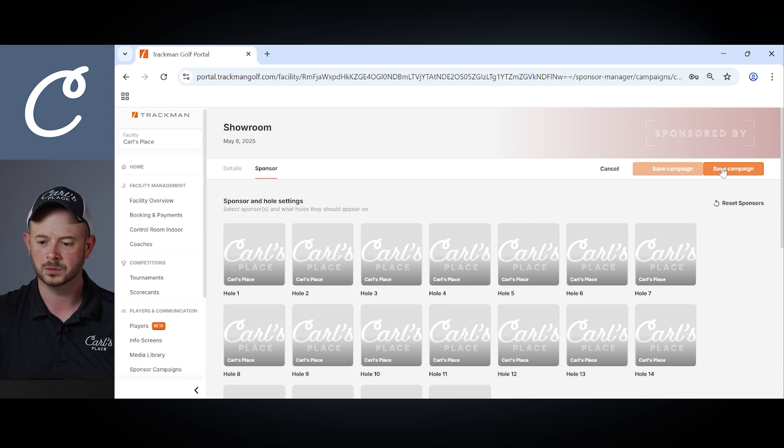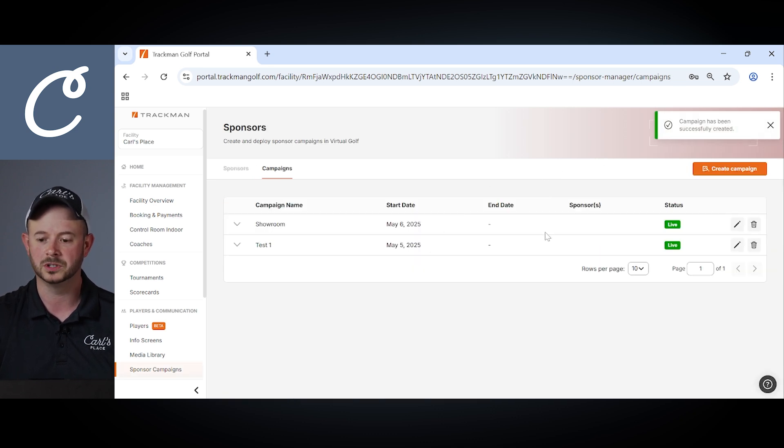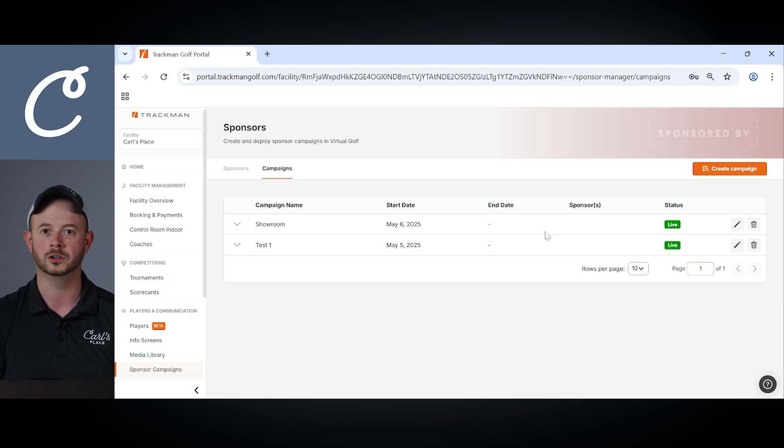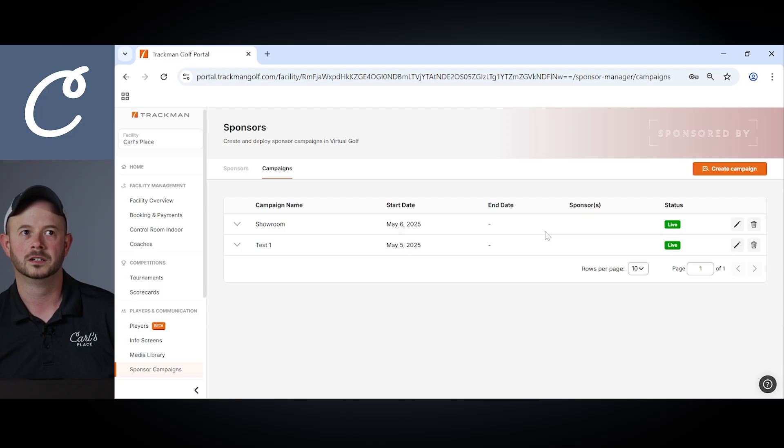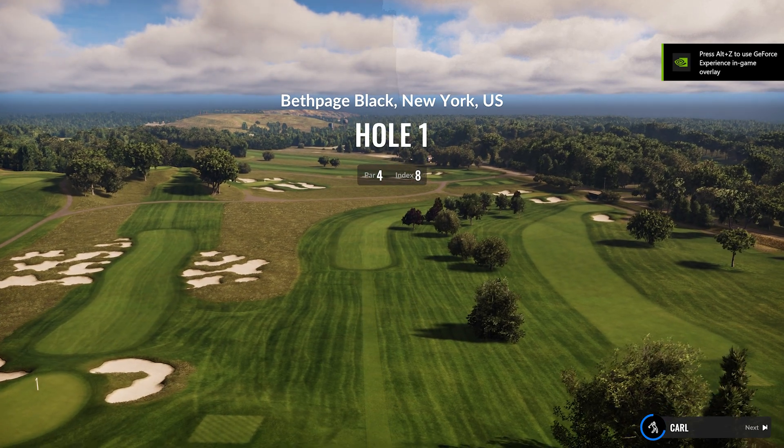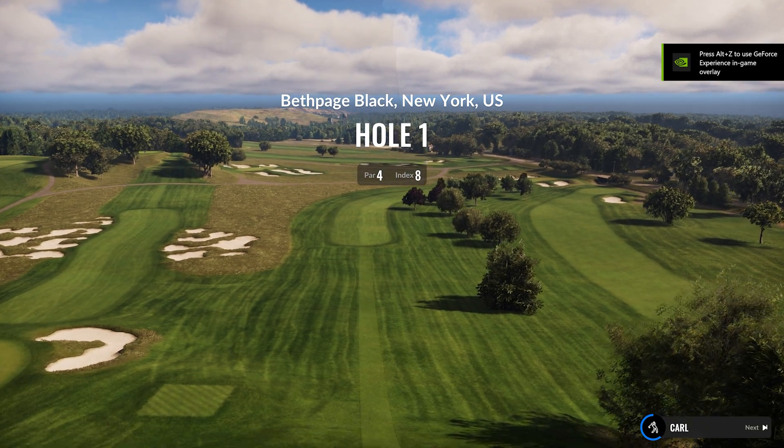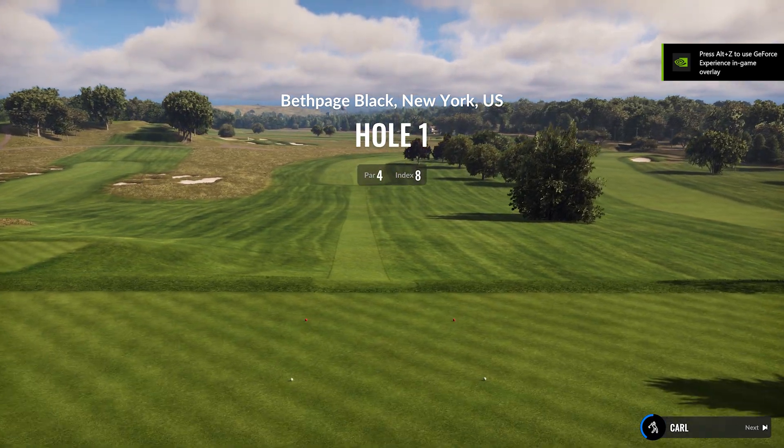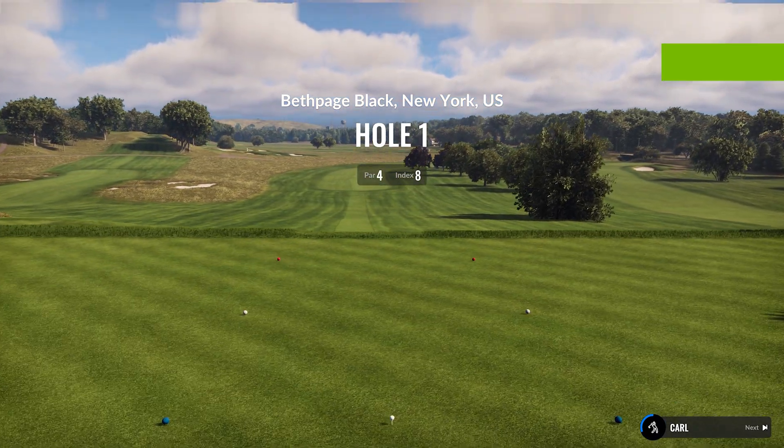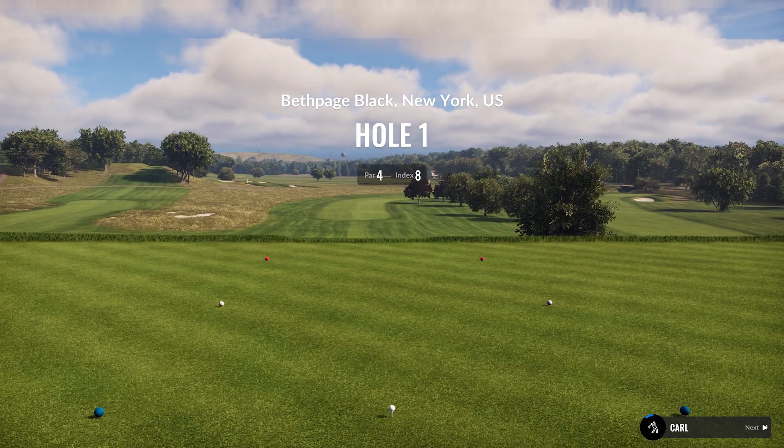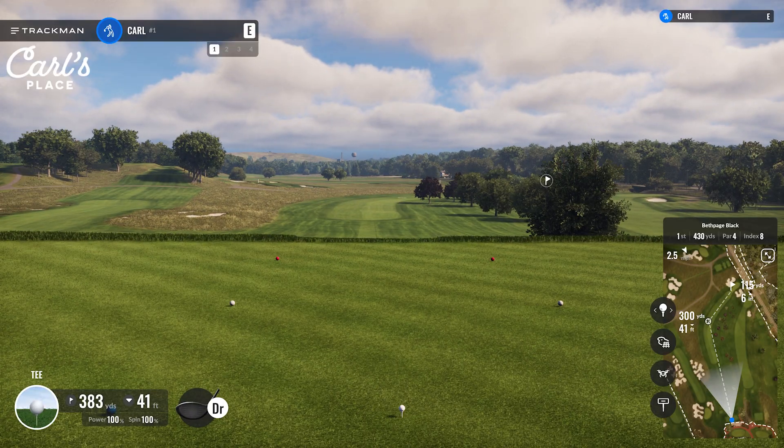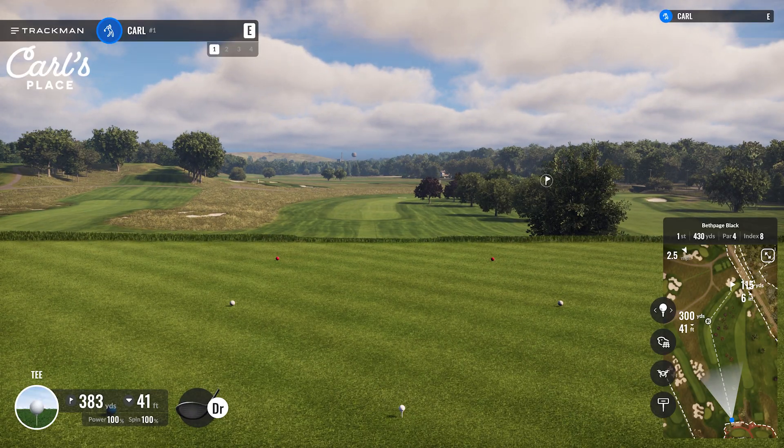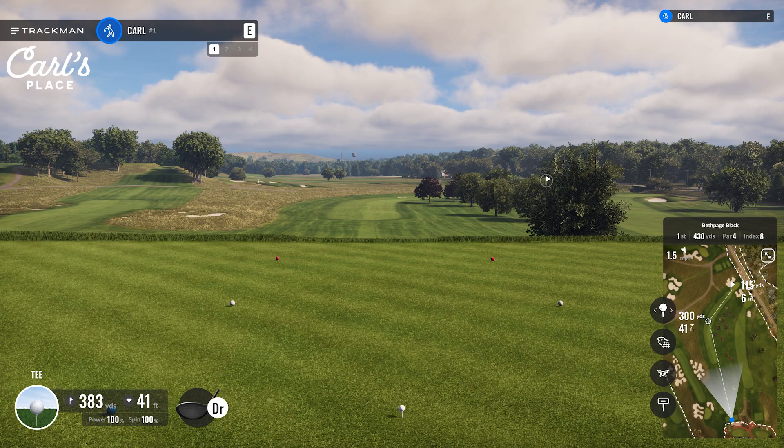Once you complete saving your campaign, that campaign is now started and will display on all the courses that are played here in our Carl's Place showroom. So move over to the TrackMan bay and we'll take a look at that. So here as we open up the Bethpage Black course on our TrackMan software, you're going to see starting with hole one that that Carl's Place logo is going to appear for a short period of time along the left side of the screen. Again that's only going to display for a few seconds here and then that should disappear and you can continue your round.